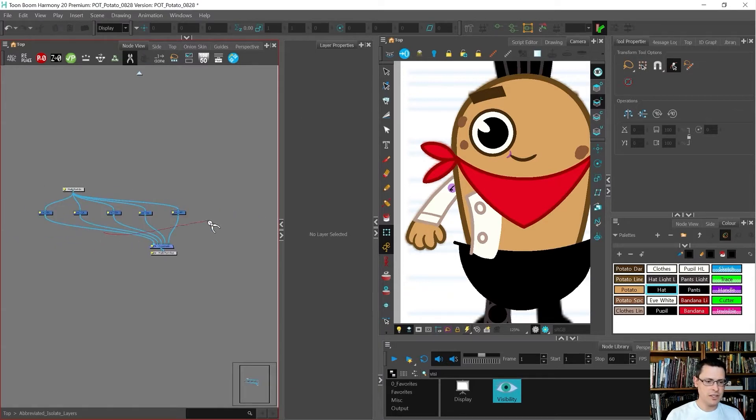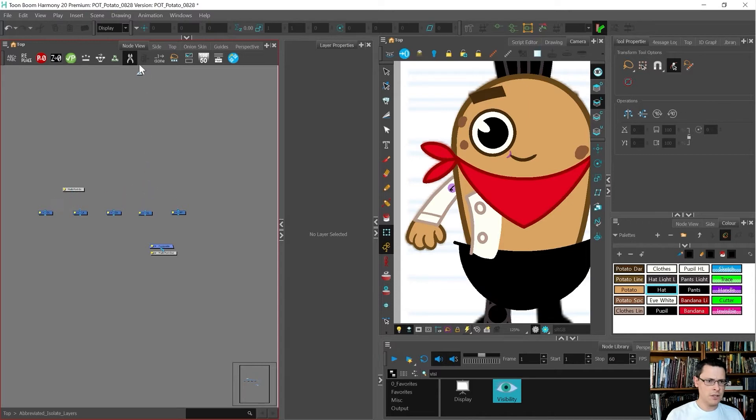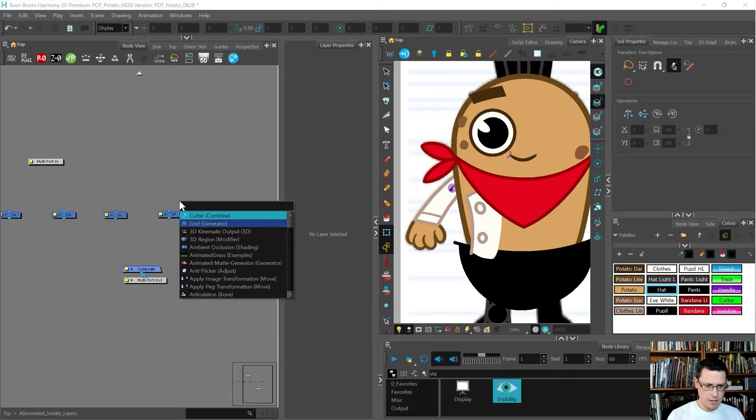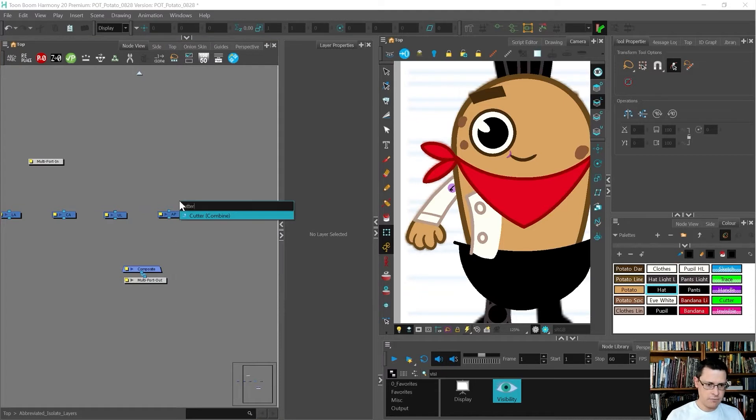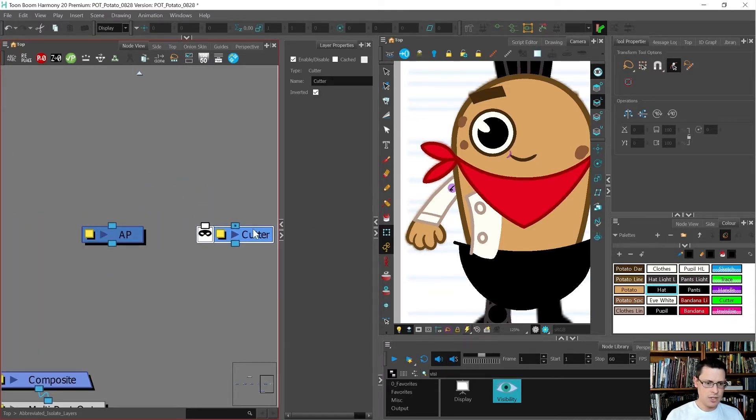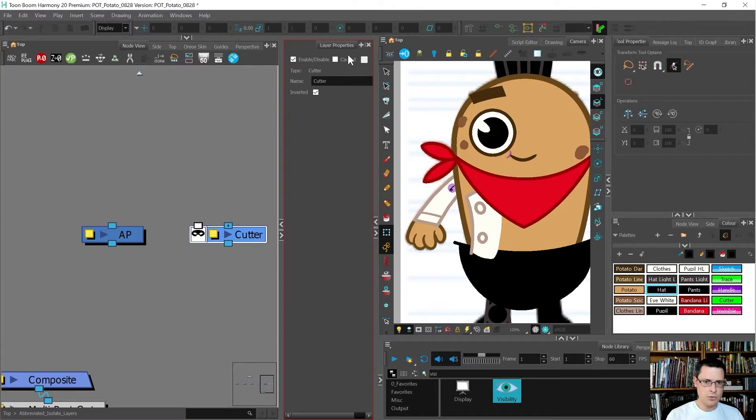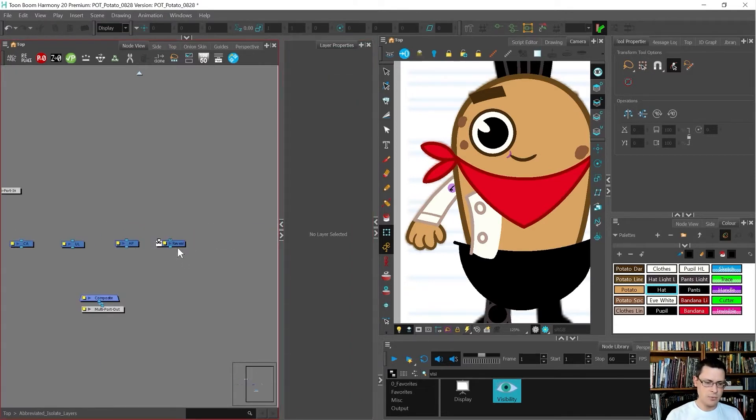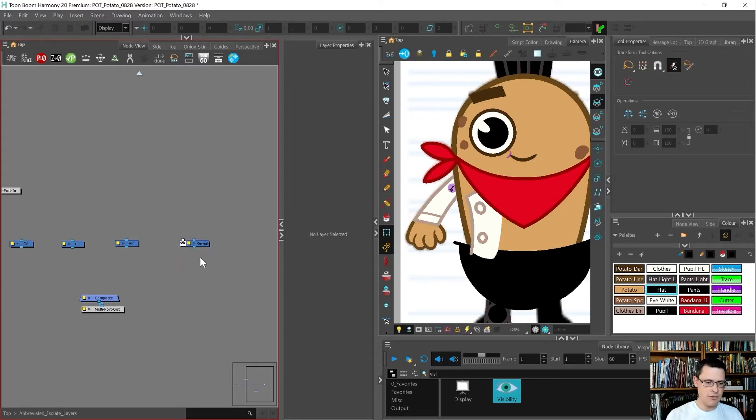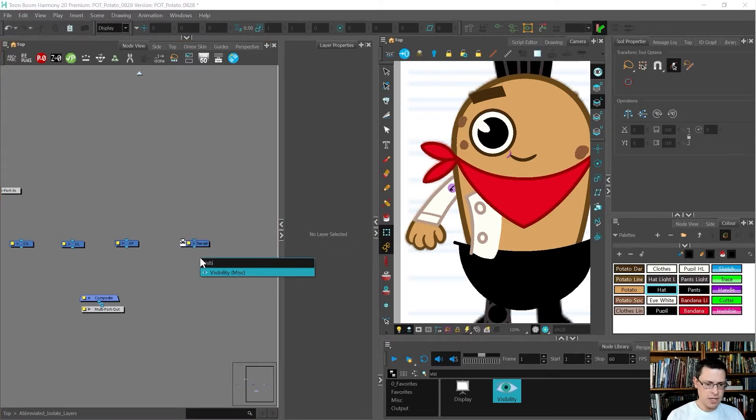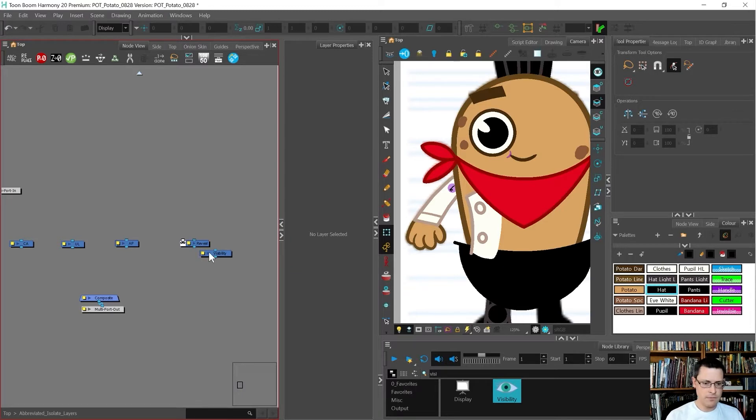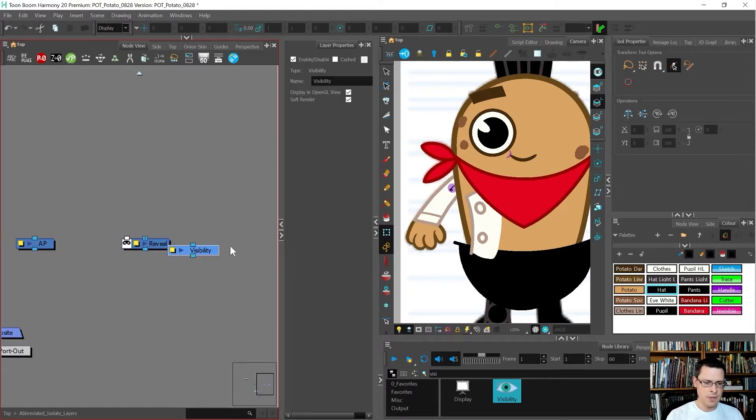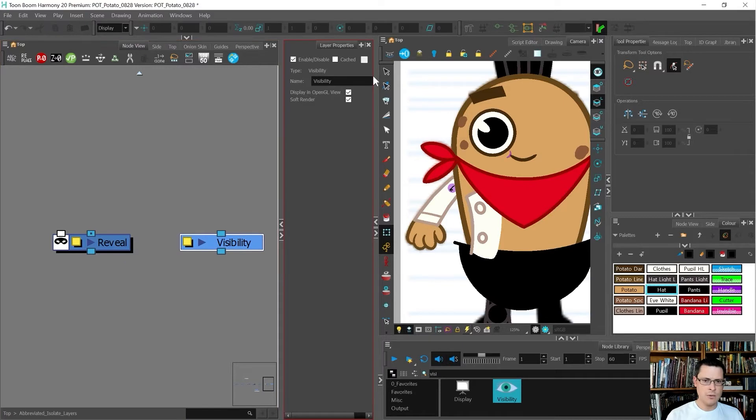Next up, I want to put any other things that I'm going to use a lot in here. I also want to bring in a cutter and I'm going to invert it. I'm just going to type 'reveal' because that's what this does and it makes more sense to me.